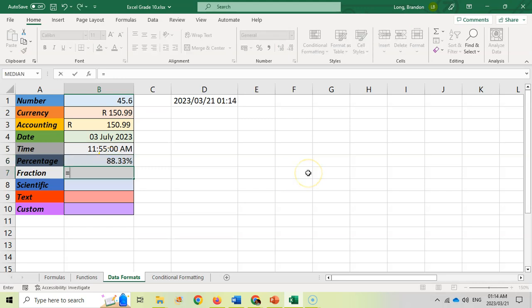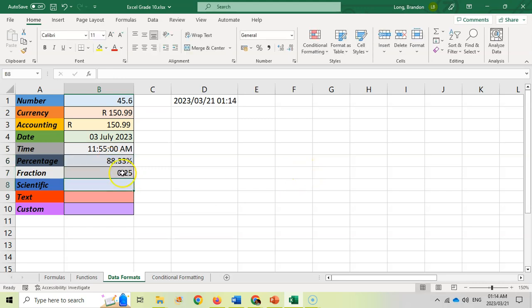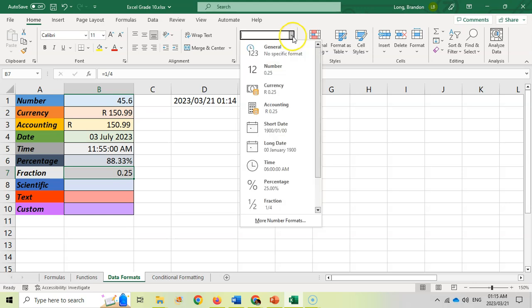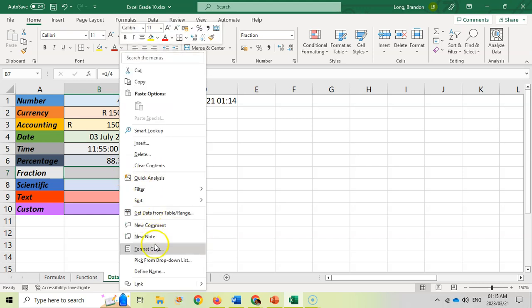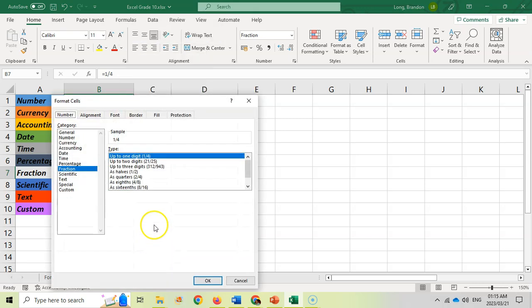For fraction, if you say 1 divided by 4, that is 0.25 as a decimal number. But if you want it represented as a fraction, that's 1 over 4. We're going to set that as a fraction and it will set it as 1 slash 4, which is a fraction format. You can also format it over here and specify how many digits you're going to allow up until.